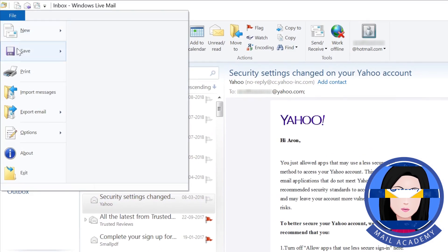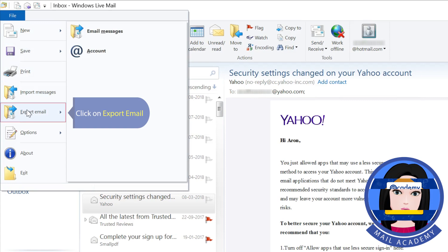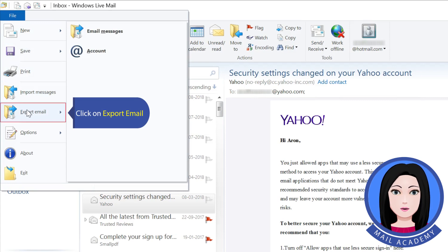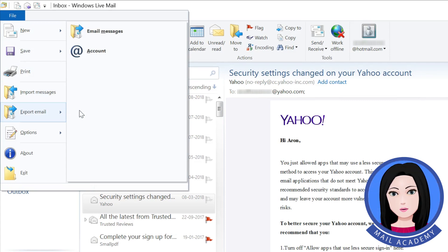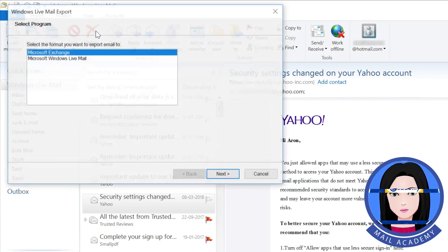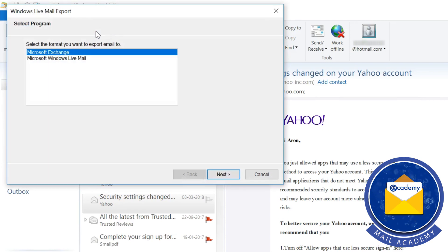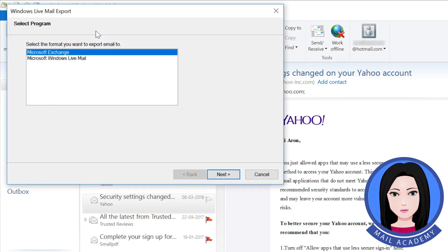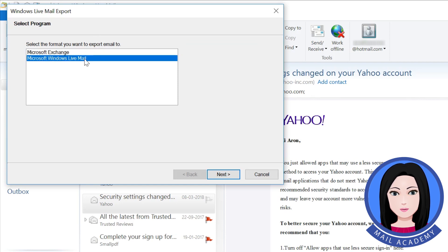Click on File. Click on Export Email. Click on Email Messages. Select Microsoft Windows Live Mail.